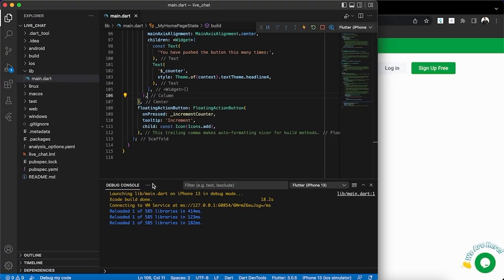Hello, welcome to another exciting tutorial. Today we'll be looking at how we can integrate Tawk.to live chat support into our Flutter application. I know it's very easy, and the reason why I'm creating this video is because I don't want you guys to be like me.